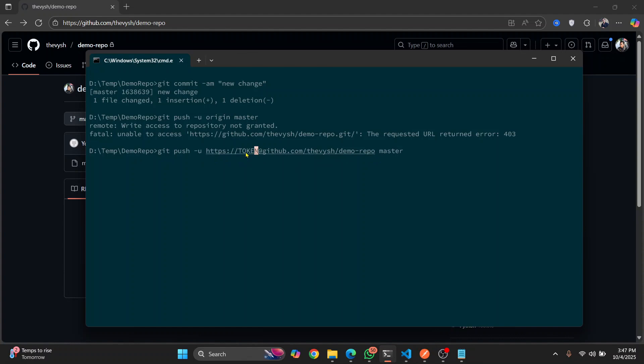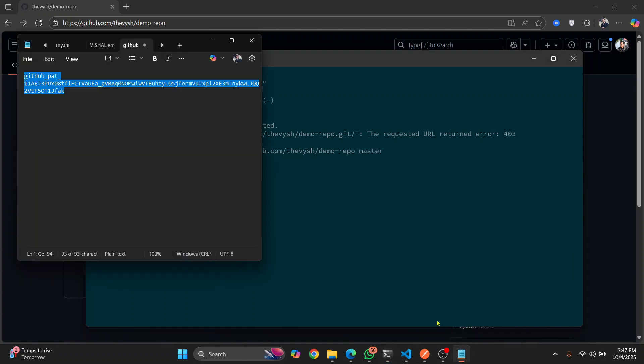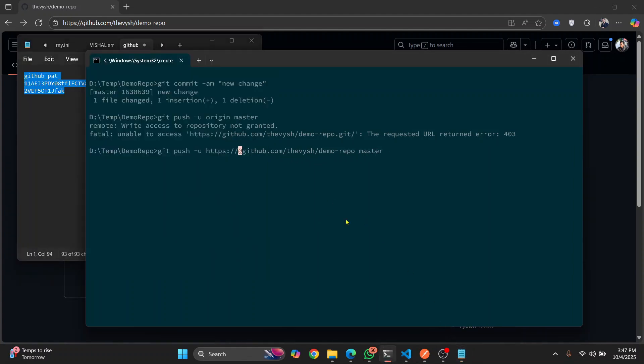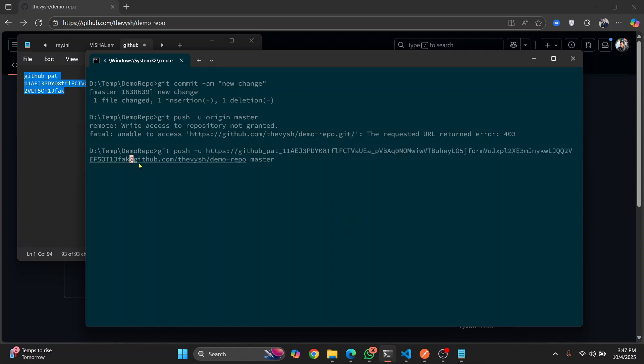Now I'll show you how what you can do so that you don't have to do this every time. But for now, just to make sure this is working, just copy this token, paste it here at the rate, the repository, and then which branch you want to push to, and hit enter.